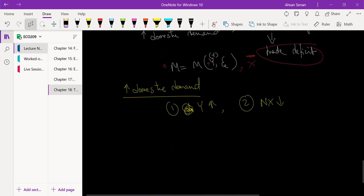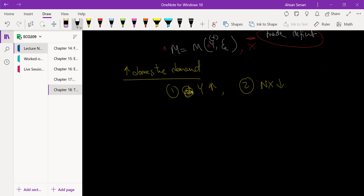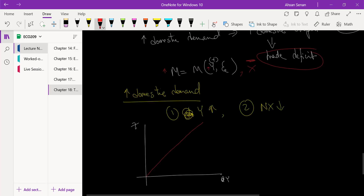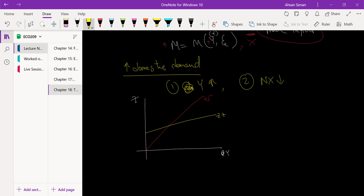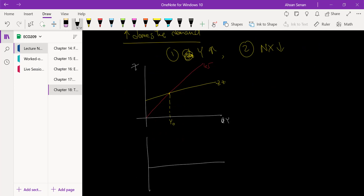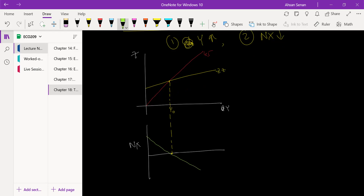Now let's take a look at the foreign case, which is slightly more tricky to understand. We start from the same place: we have Y here, Z here, the 45-degree line, and ZZ representing demand — so of course this is our equilibrium. Let's call this Y-naught. Now if we come down to take a look at net exports, let's make the assumption that at equilibrium we also have a net export balance. We don't need to make this assumption but it simplifies our analysis.